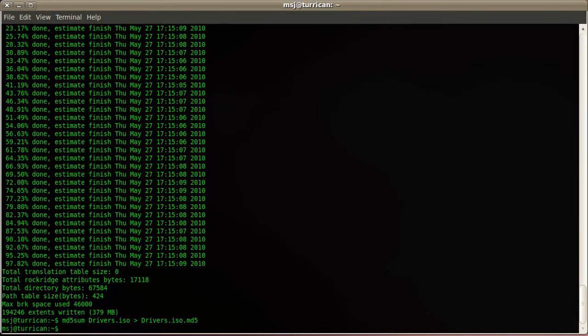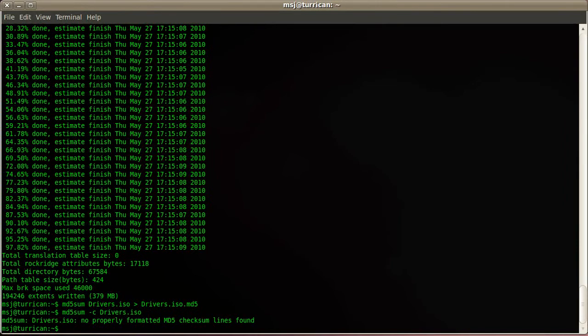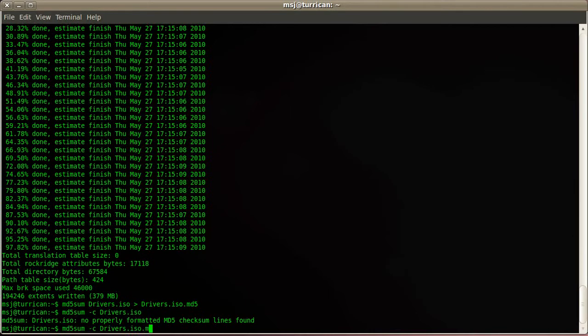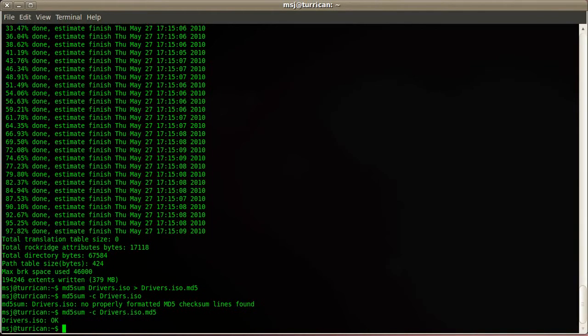So now it creates a checksum. Now we can verify that the checksum is correctly created. So -c and then drivers.iso... Oh yeah, it's md5. There we go, it says drivers.iso is okay.